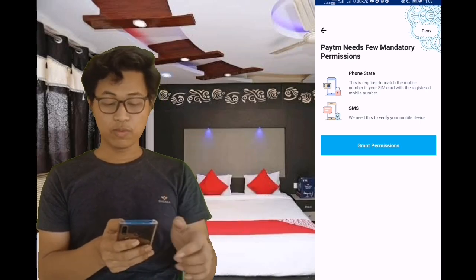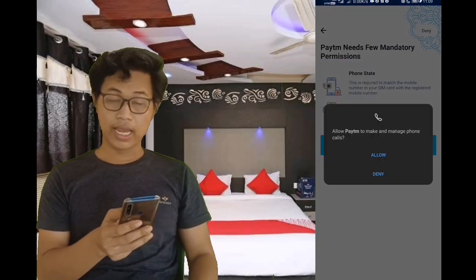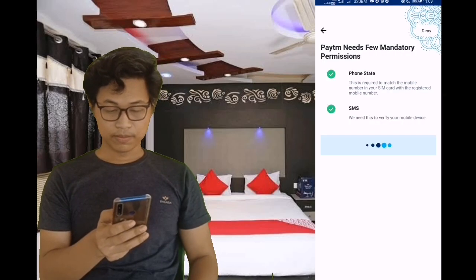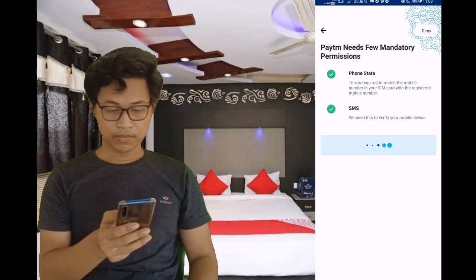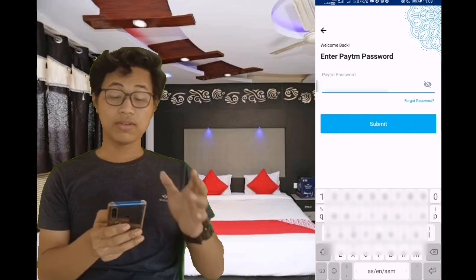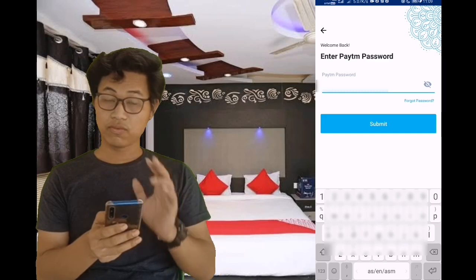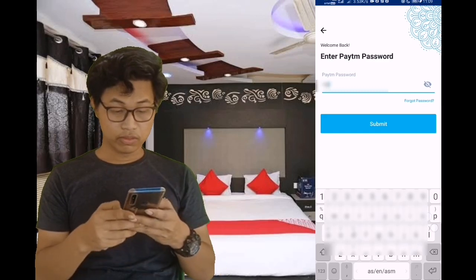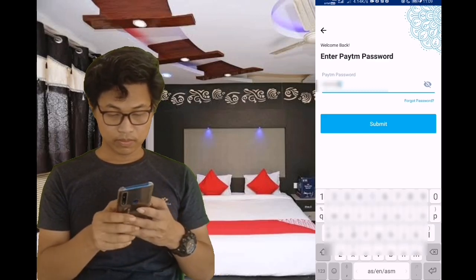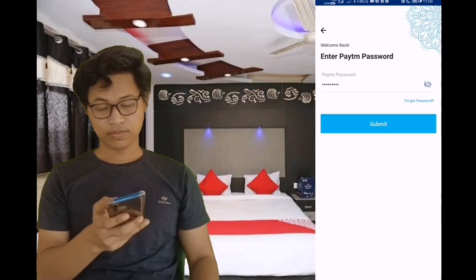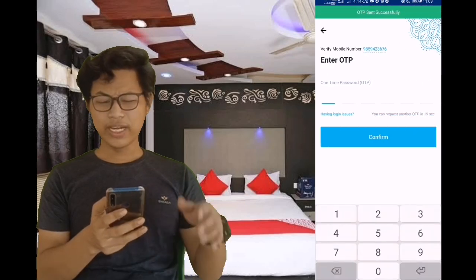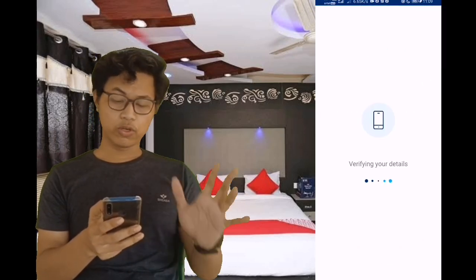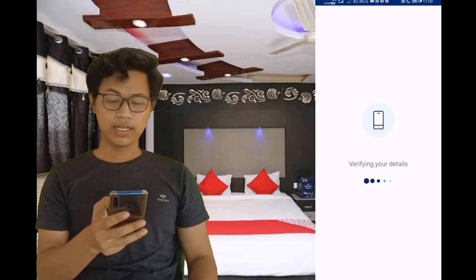I will give you the permission — allow the app to access. We are entering the ATM password. So you are entering an OTP to authenticate and verify automatically.